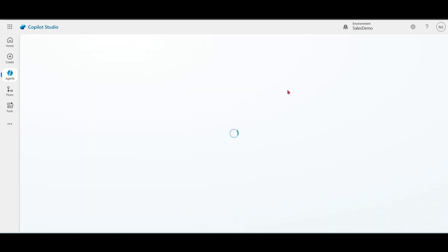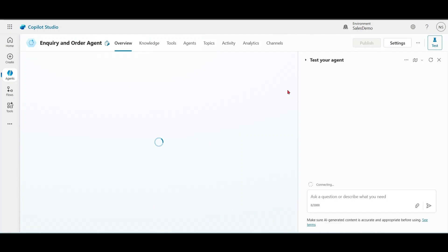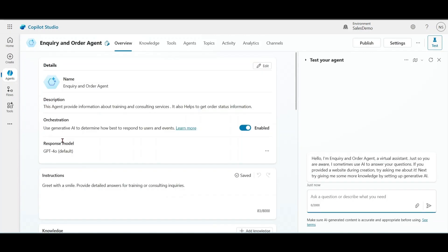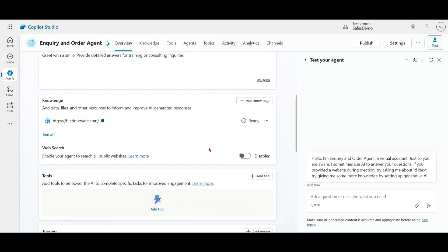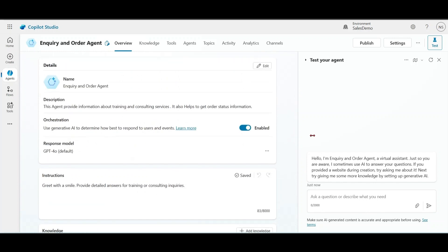This is our main agent. Please notice, use generative AI to determine how to best respond to user queries and events. For our prompts, we will get answers from our portal. Do you offer Microsoft 365 Copilot Consulting?